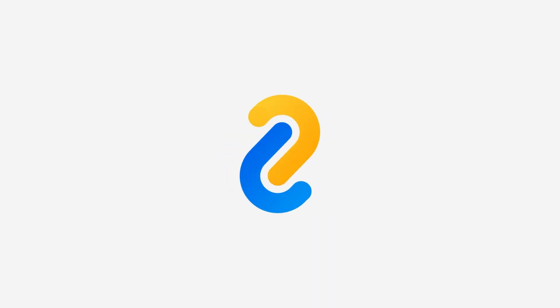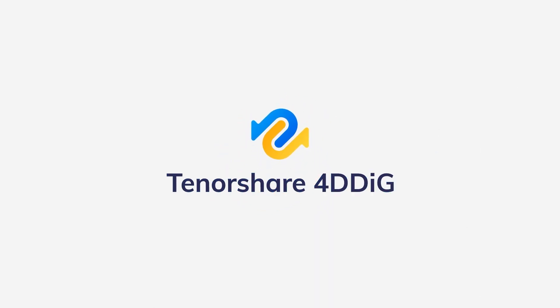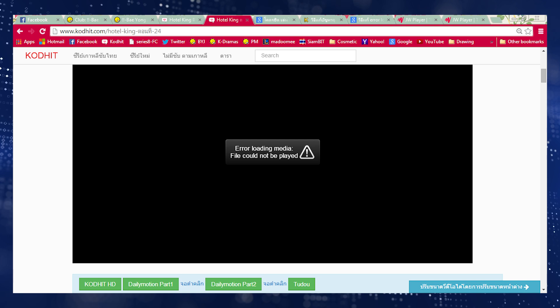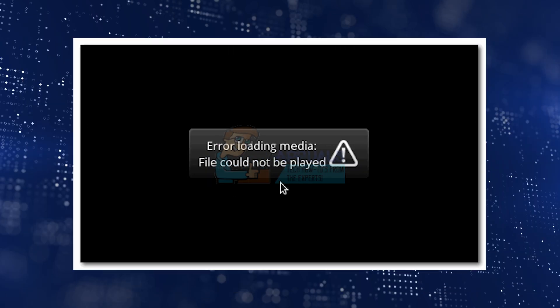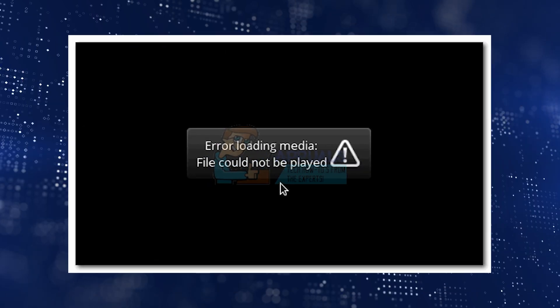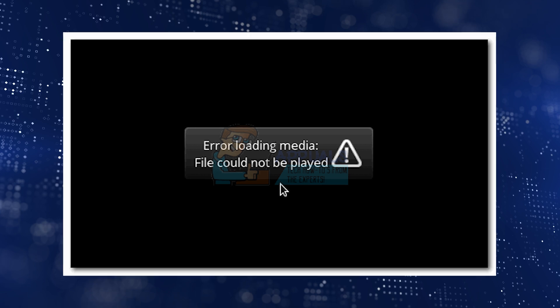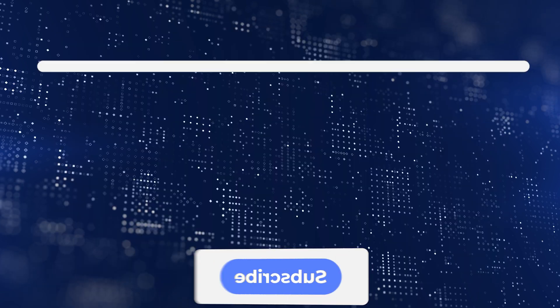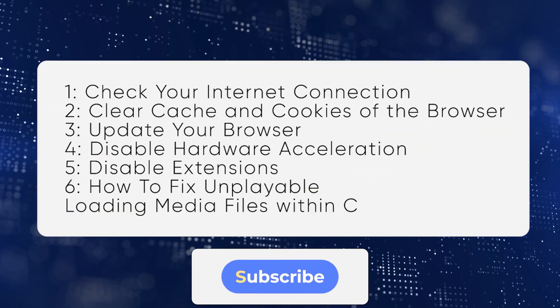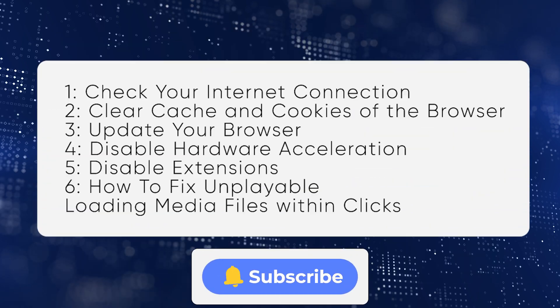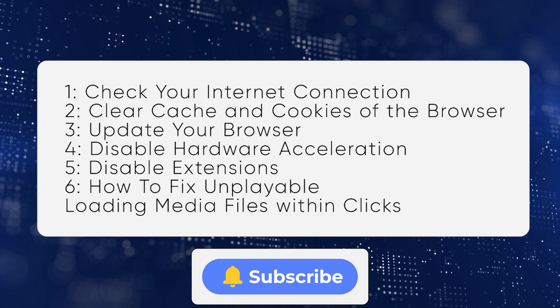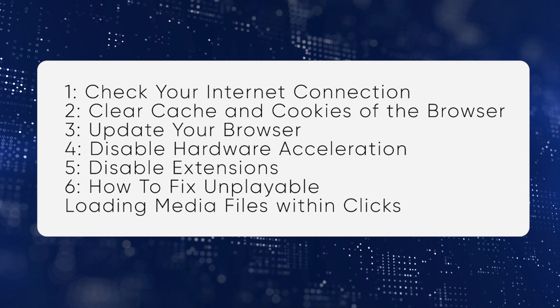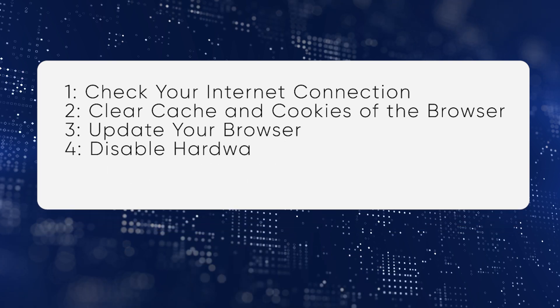Hello guys, welcome back to 4DD. Today we will discuss some useful fixes to resolve the issue of error loading media, file could not be played, when you are watching your favorite videos or trying to play important files. It is a common issue that occurs when you try to open a video on your web browser. Before we get started, please like and subscribe to us for more helpful tips. Let's jump in.